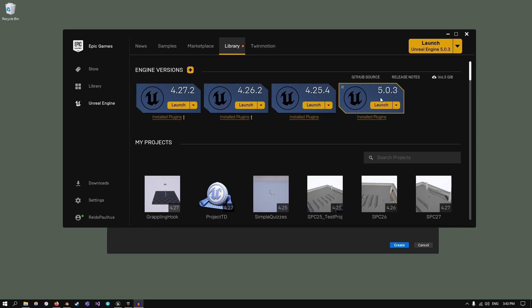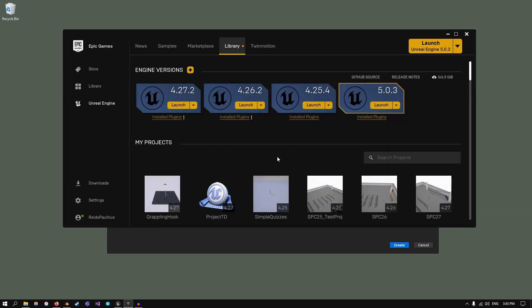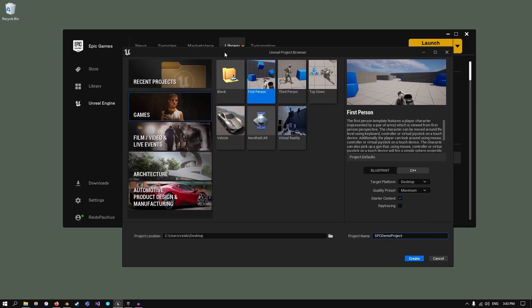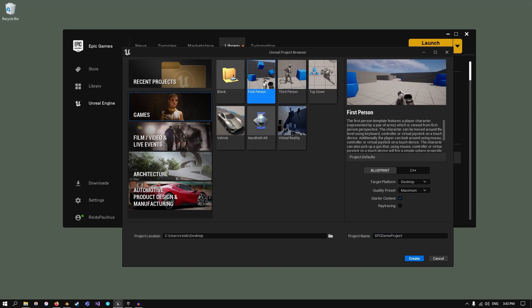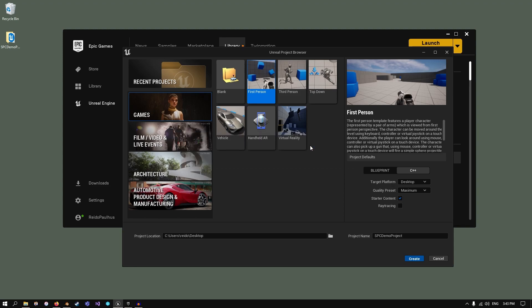Right now I have Unreal Engine 5.0.3. I have the plugin updated, so we're all good to go. I already have the engine open to create a brand new project. Let's do the first person. I've already set up the name. Should just take a second, so I'm just going to cut to the project being open.